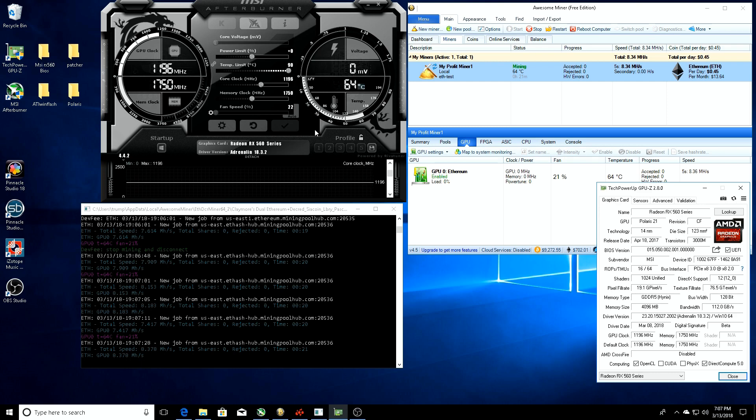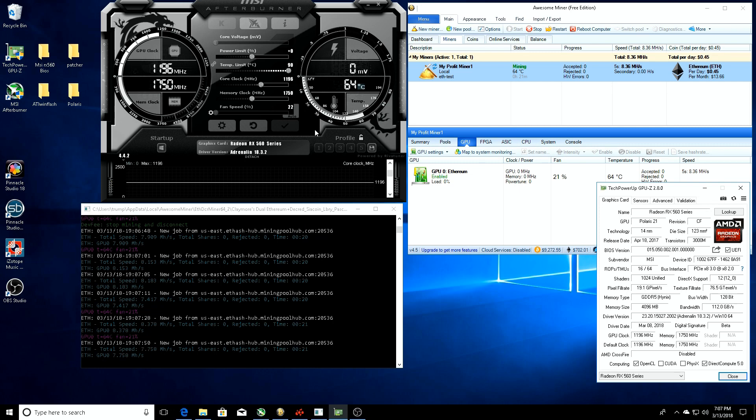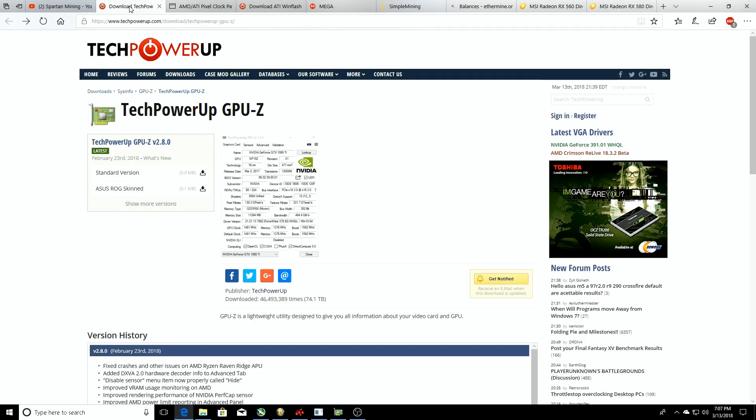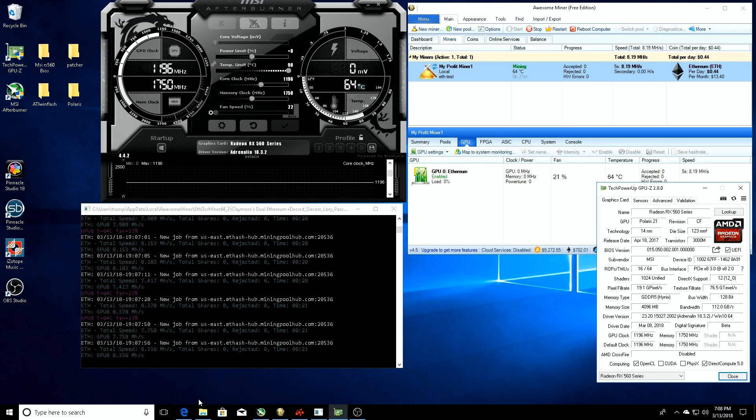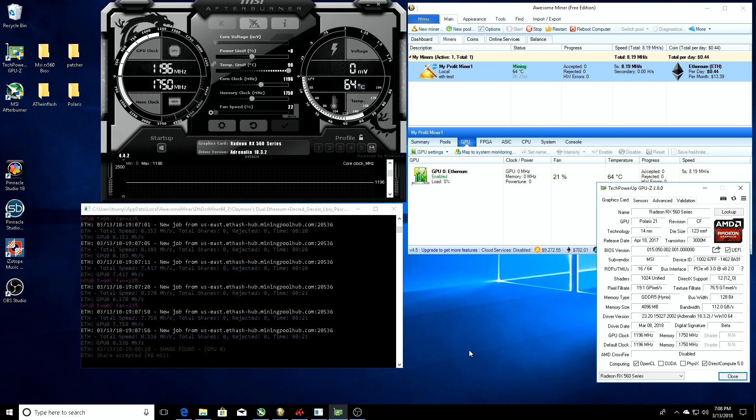If you don't have GPU-Z, I'm going to have a link in the description below. Once you click on it, it's going to take you directly to this. Just click standard version, it'll download it and go directly to your desktop. One of the other things you're going to need is MSI Afterburner. Most of you probably already have it, but if you don't there will be a link in the description.